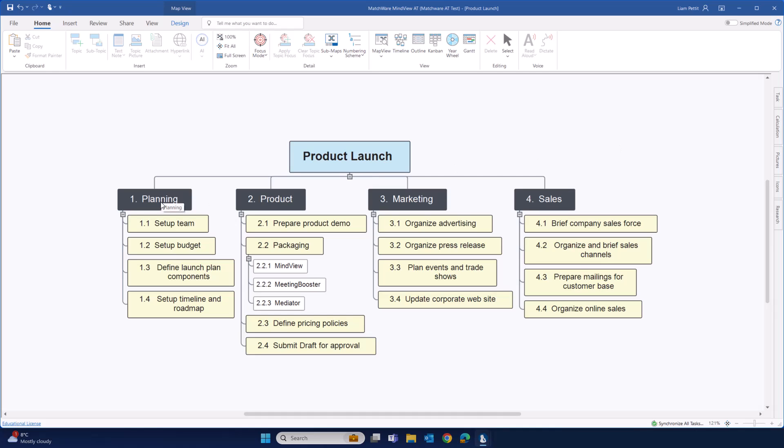The main deliverables of planning, product, marketing and sales will be automatically scheduled in the Gantt chart, rolling up the tasks beneath it to summarize the deliverable above.